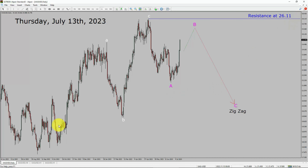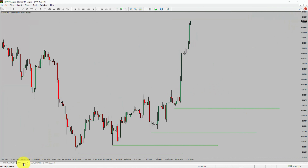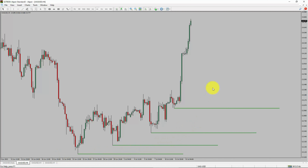Let us take a look at the 4-hour timeframe. Price action is printing higher swing highs and higher swing lows. Spot silver trend looks up in the 4-hour timeframe.